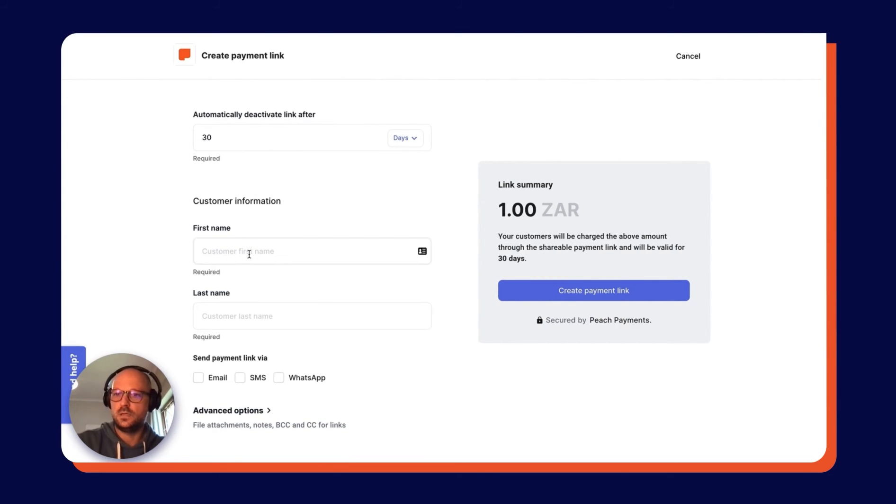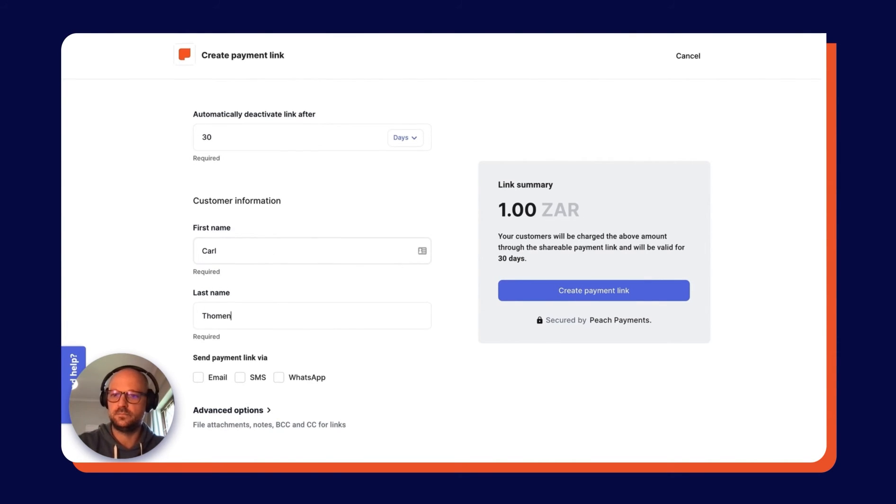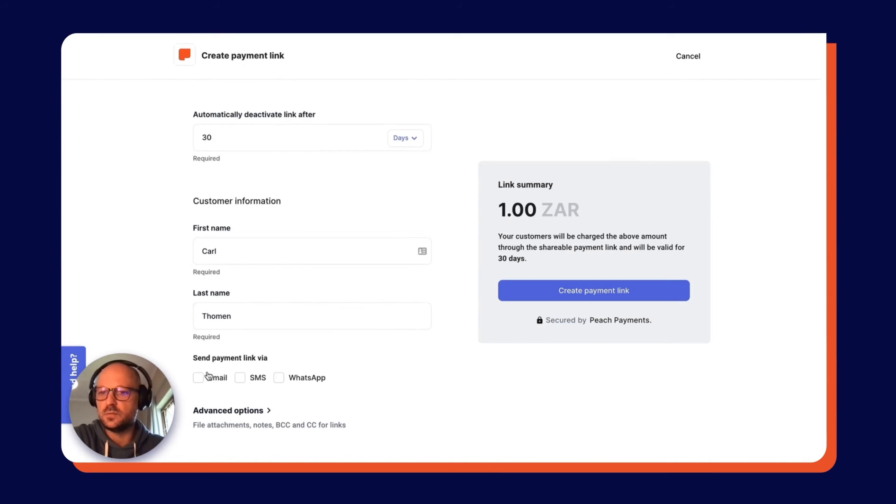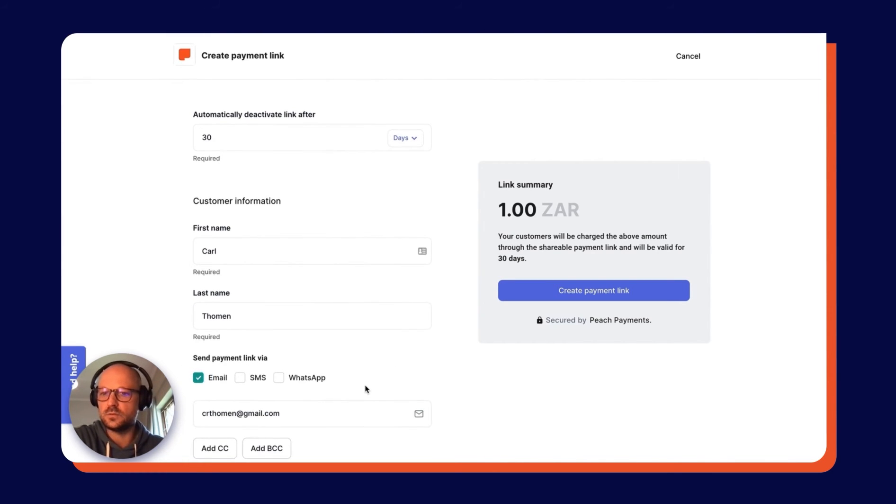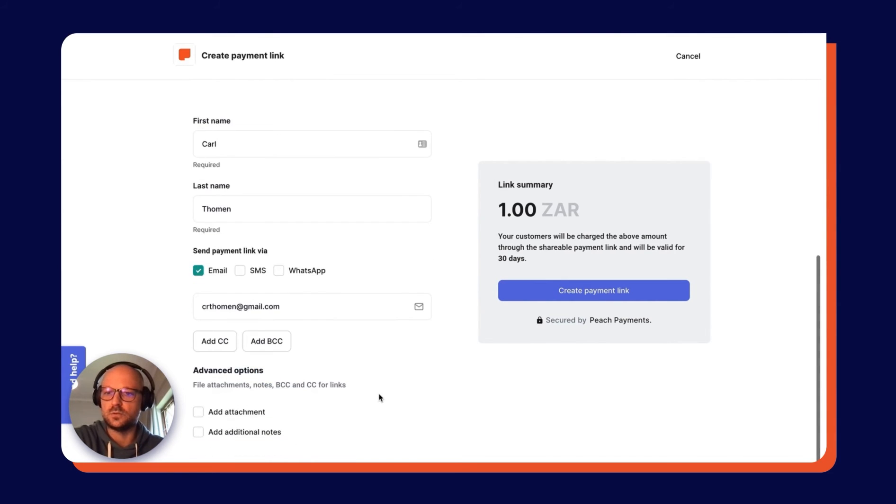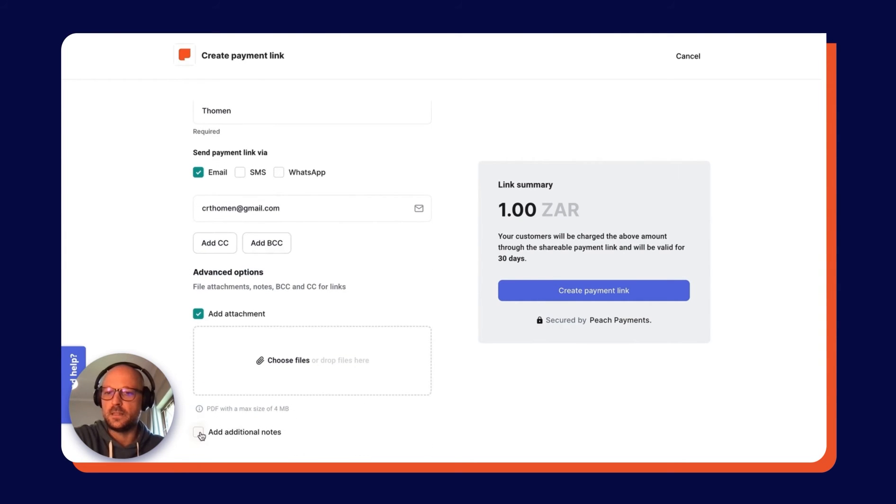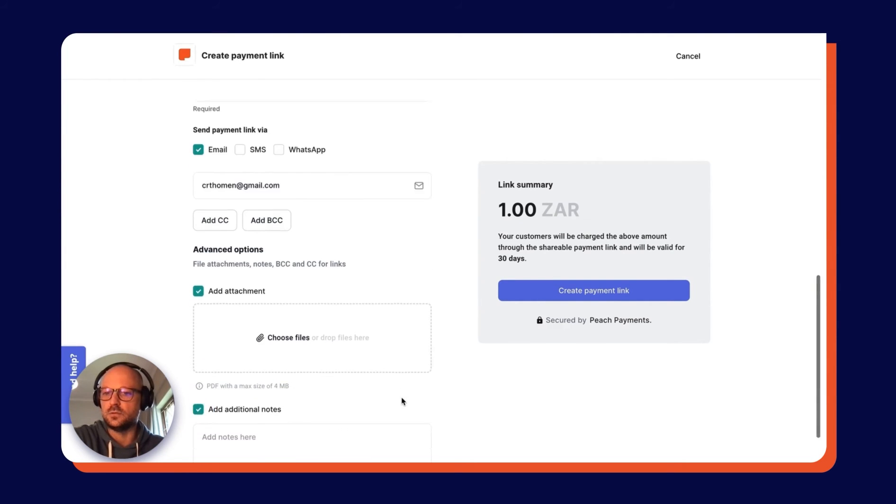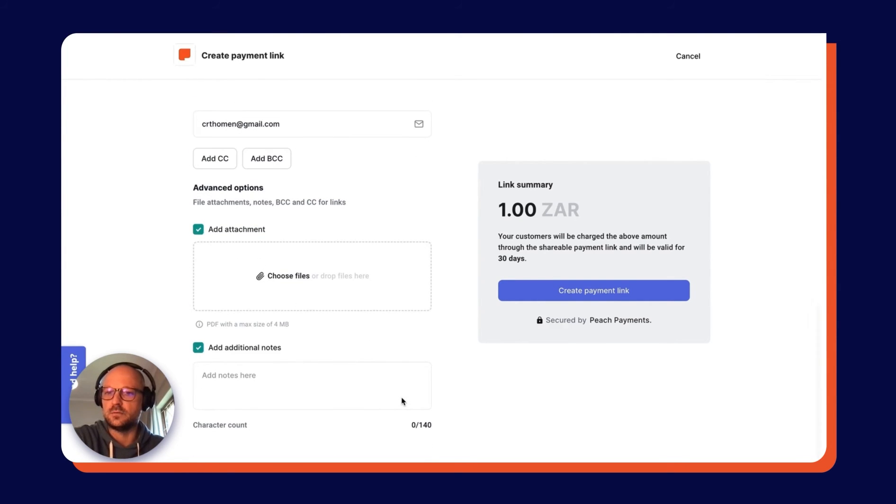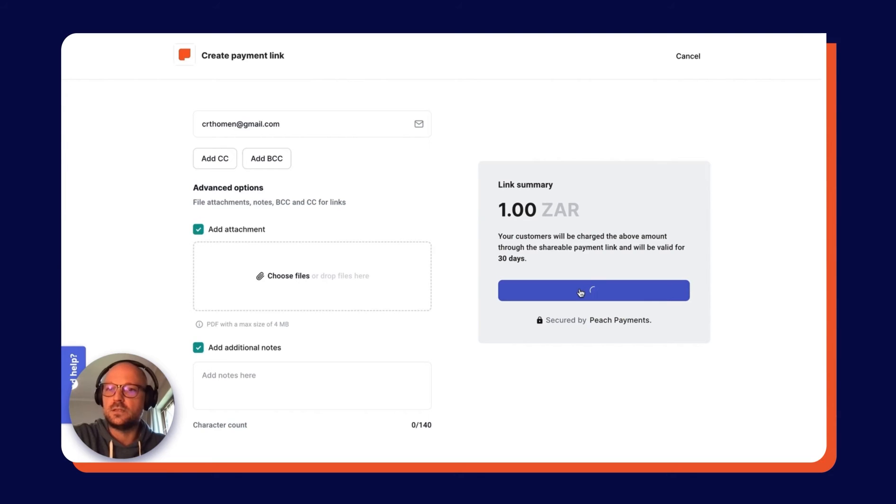I'm going to input my details here. I'm going to choose to send this particular payment link as an email. Then you'll see there are also more options: I can add people in CC or BCC, but also an attachment like a PDF invoice or similar, and then also some additional notes for my customer as well. When I've done that, I'm going to come over here to the right and click Create Payment Link.